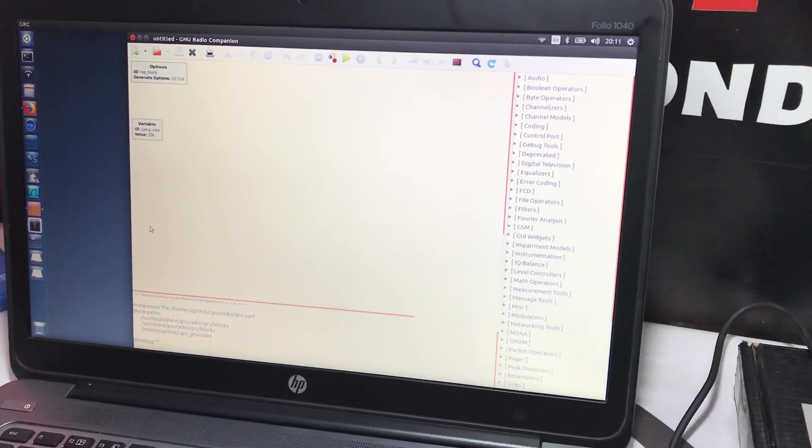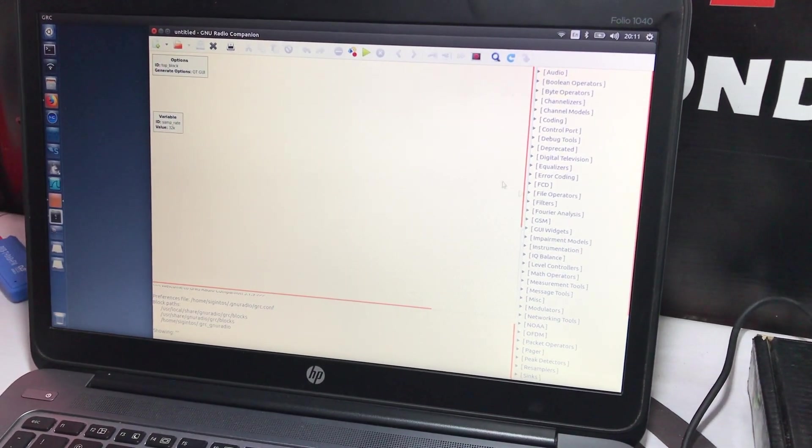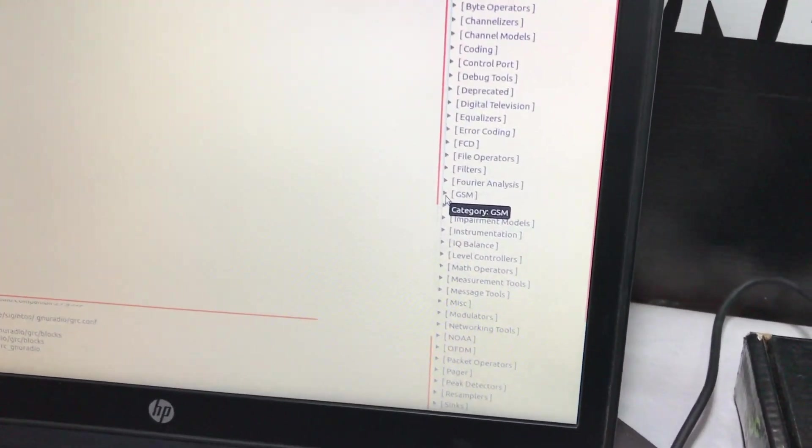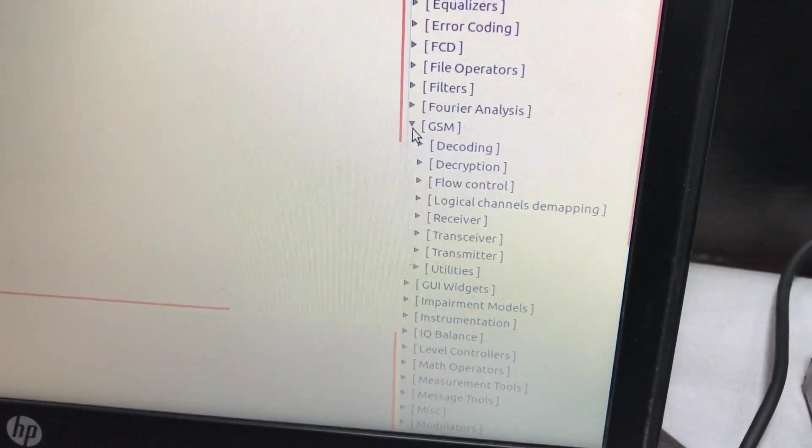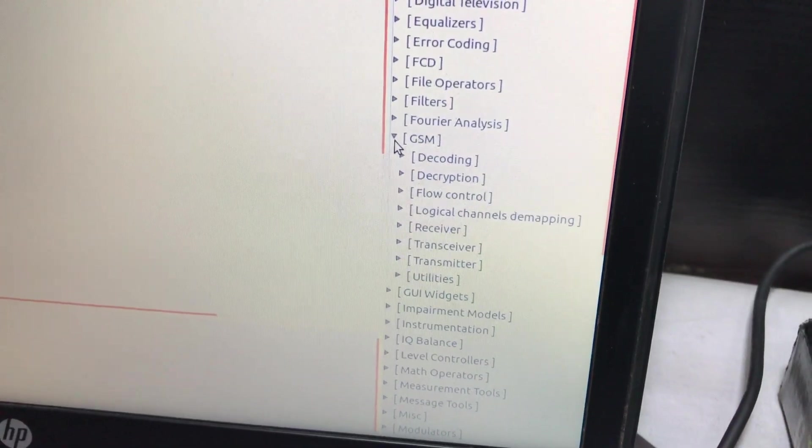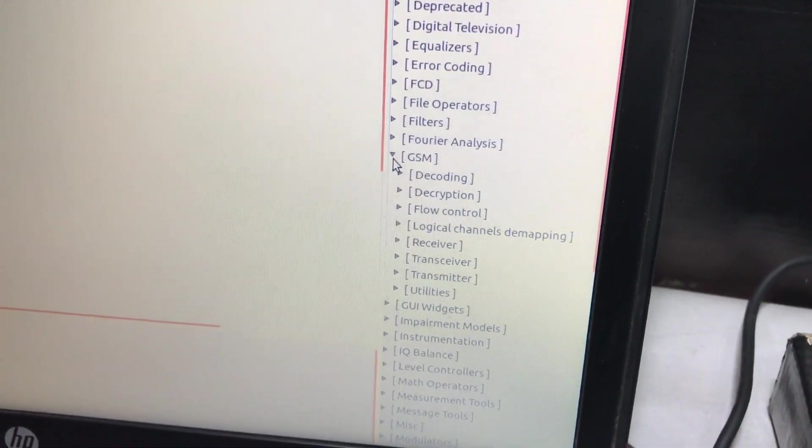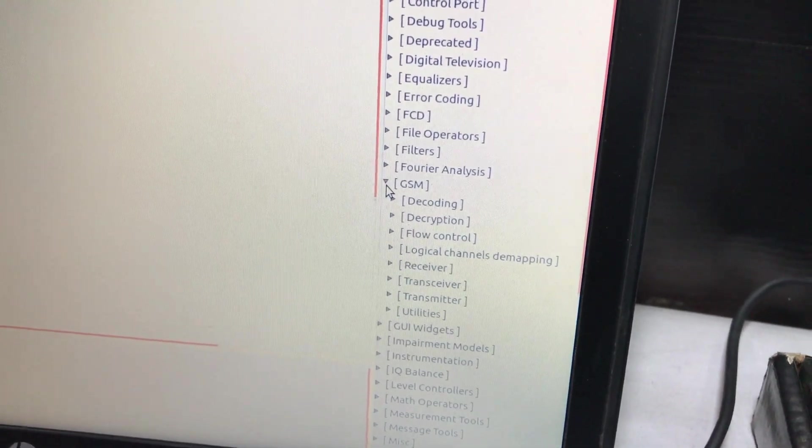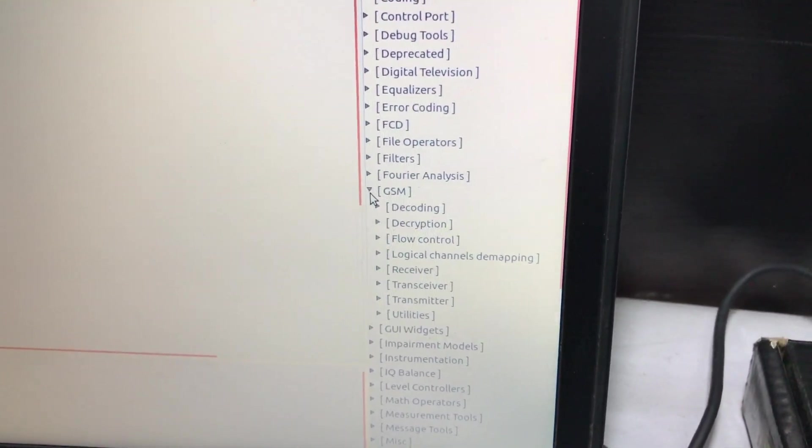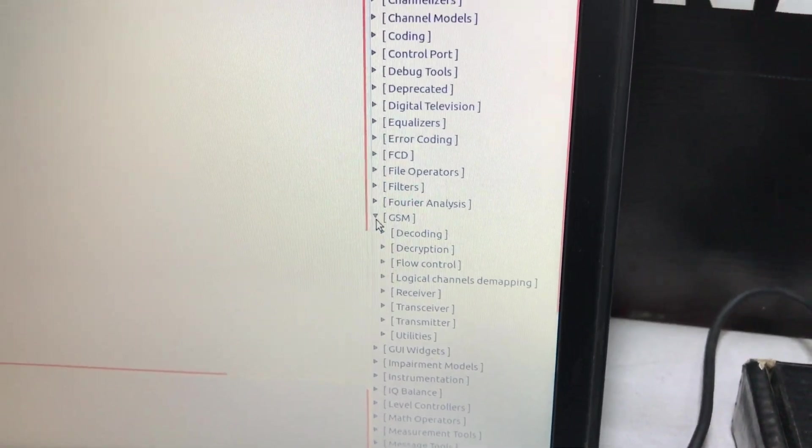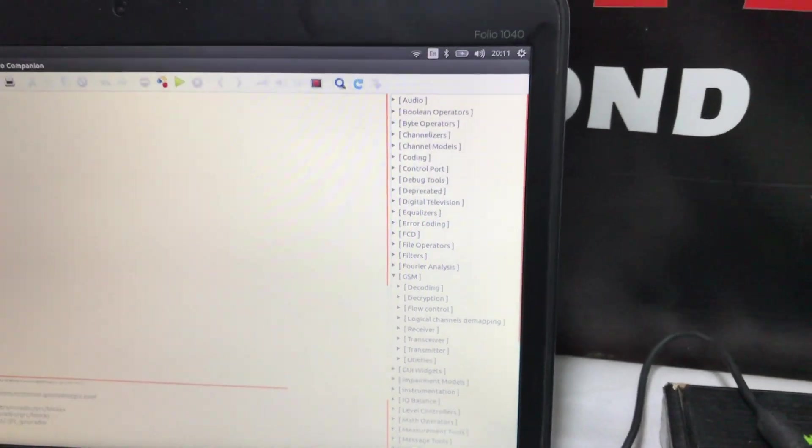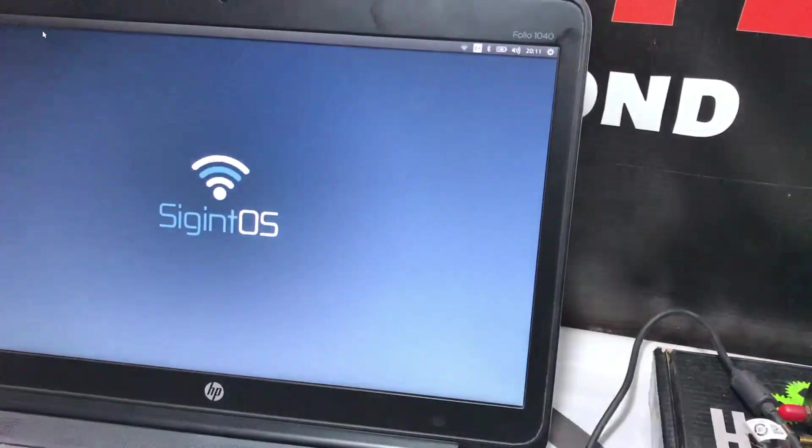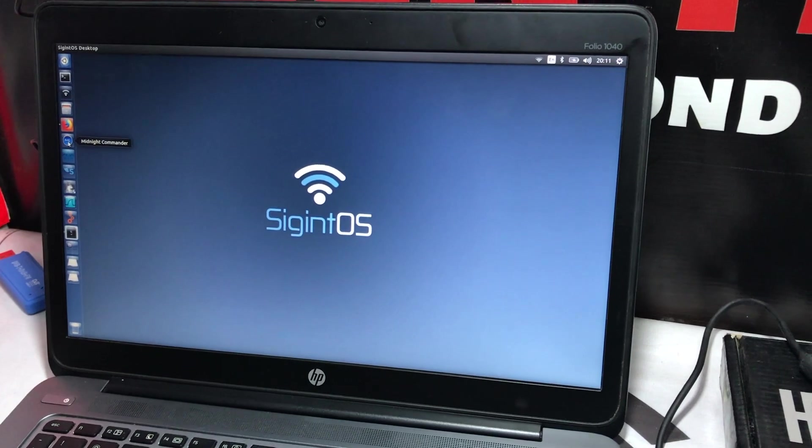You also have out-of-tree modules, for example GR-GSM, that is also pre-installed. Normally when you try to compile it on your Ubuntu machine, it's a quite tedious process even for a person who has a little bit knowledge of these things. For a new user it would be hard.